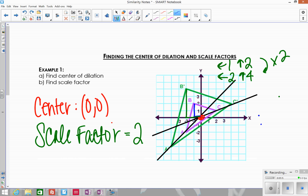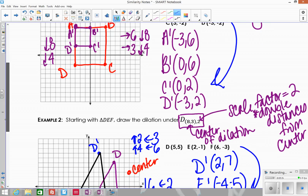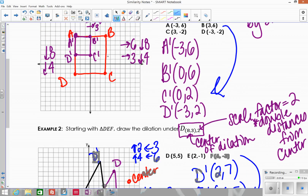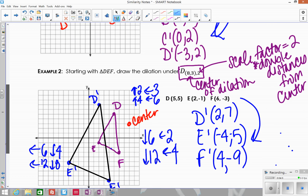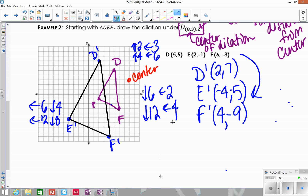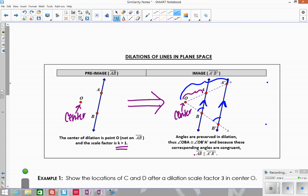Looking back at previous examples, any time we did a dilation — B'C' and BC are parallel, D'C' and DC are parallel, D'E' and DE are parallel, D'F' and DF are parallel, E'F' and EF are parallel. Any pre-image segments and image segments are going to be parallel because of those congruent corresponding angles. The exception is when your pre-image point and image point are the same — then your image is on the same line as the pre-image. So they're not parallel; they're completely coinciding with each other.